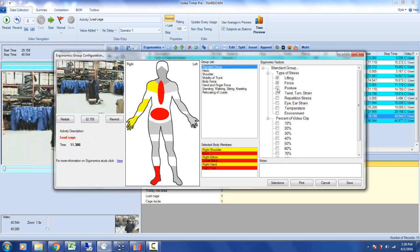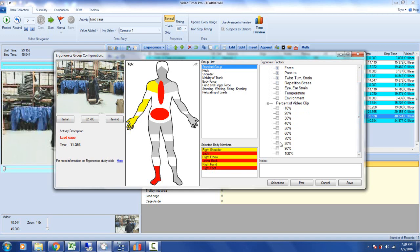We can identify the types of stress: lifting, force, posture, twisting and turning, but not repetition or eye strain. What percent of the total video clip is under stress? I might say 50%.